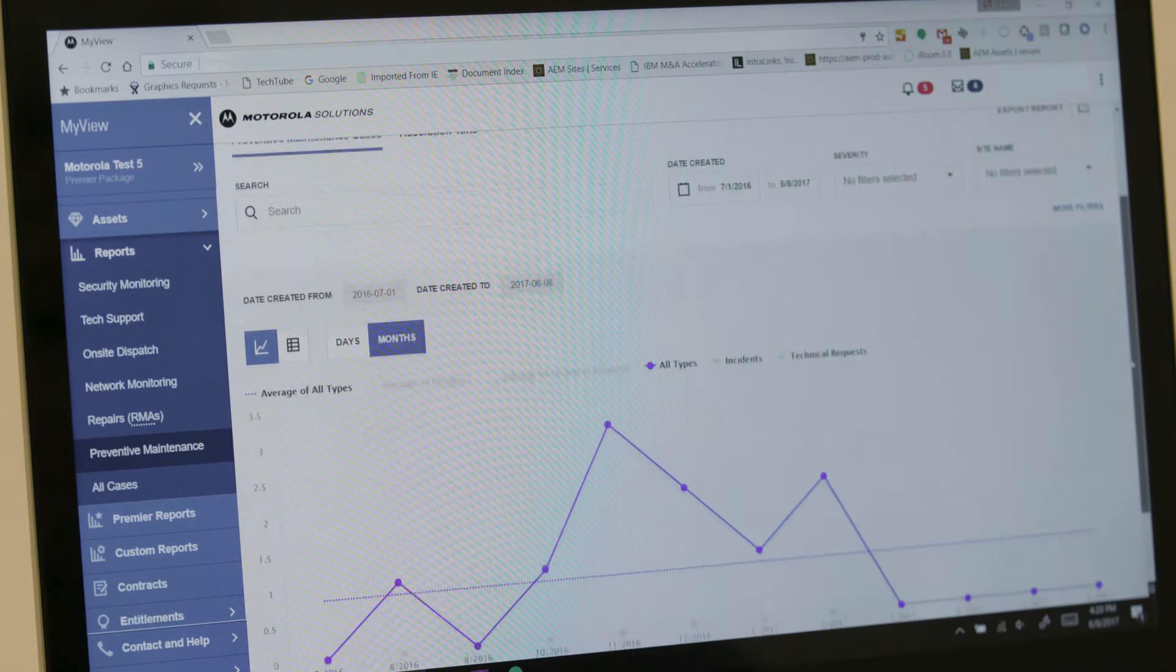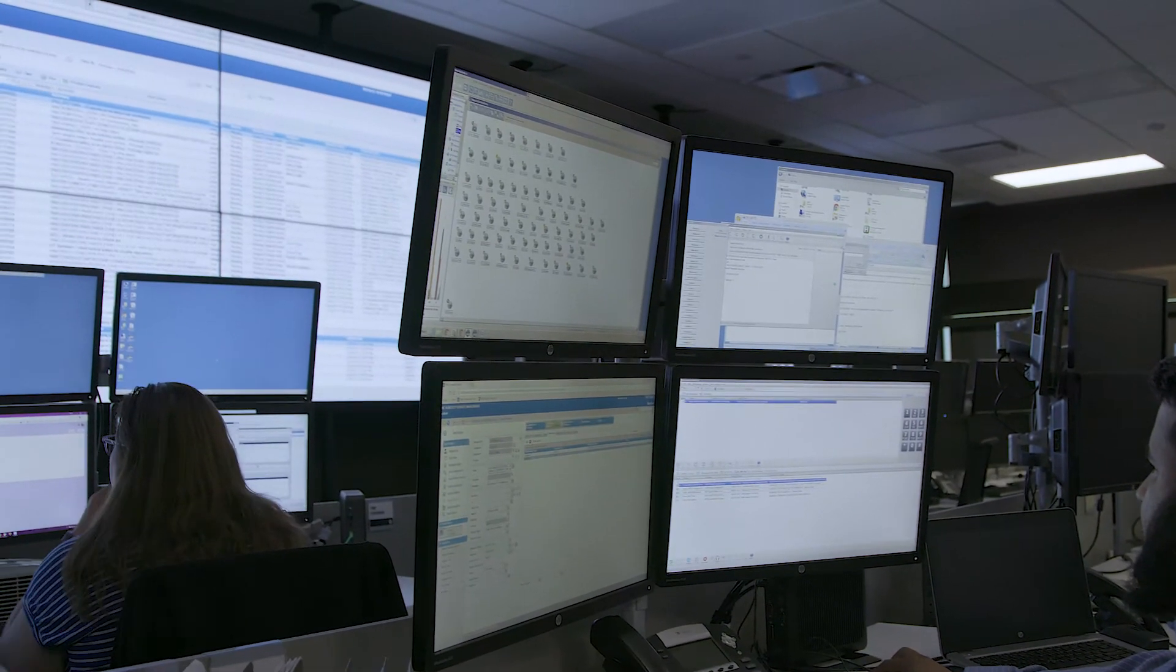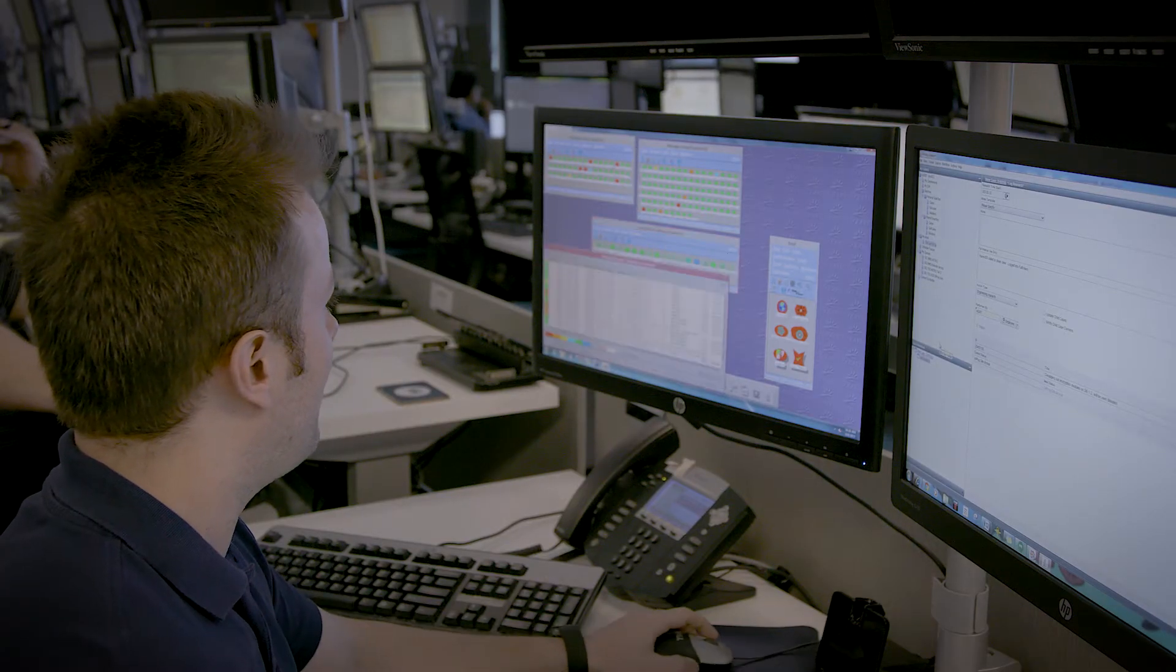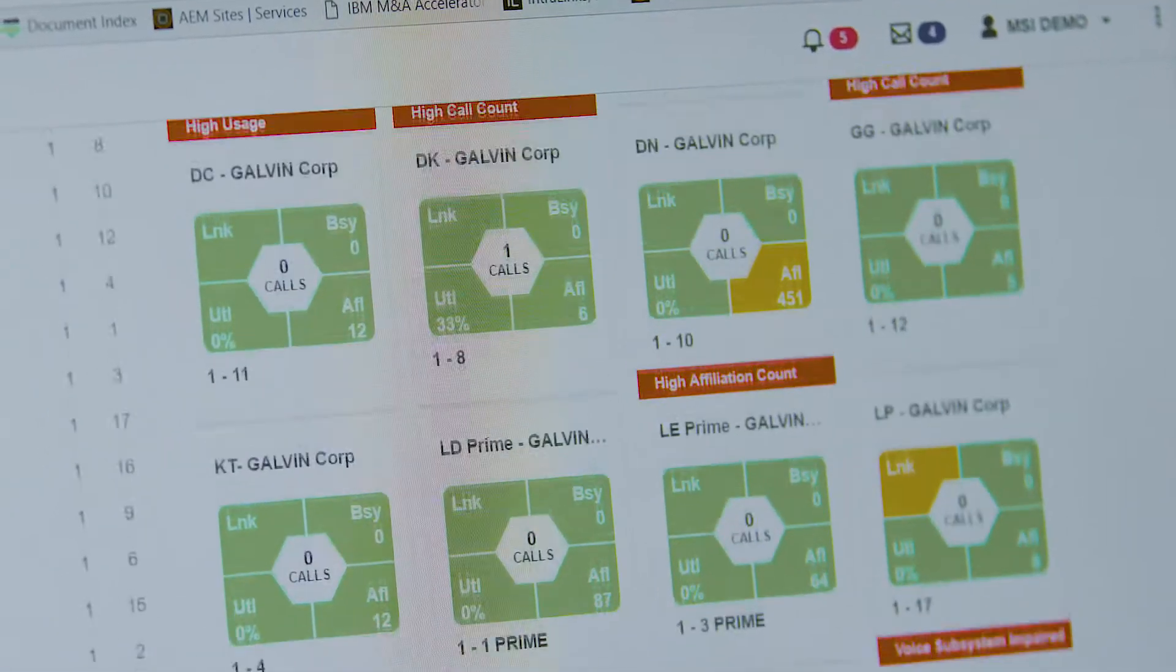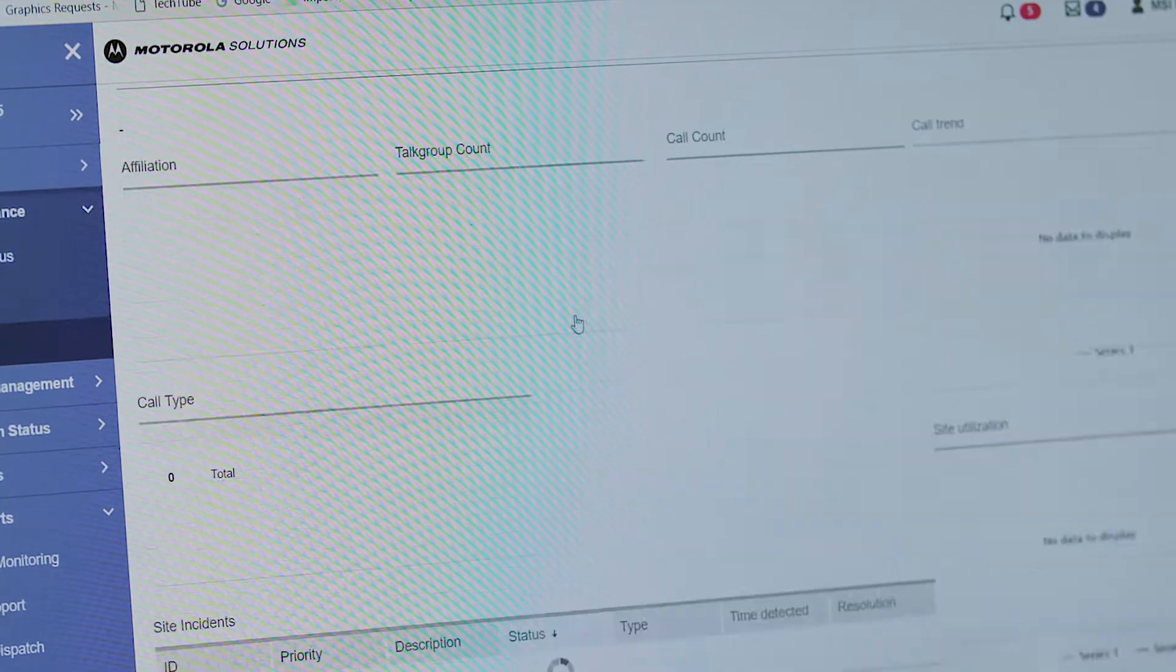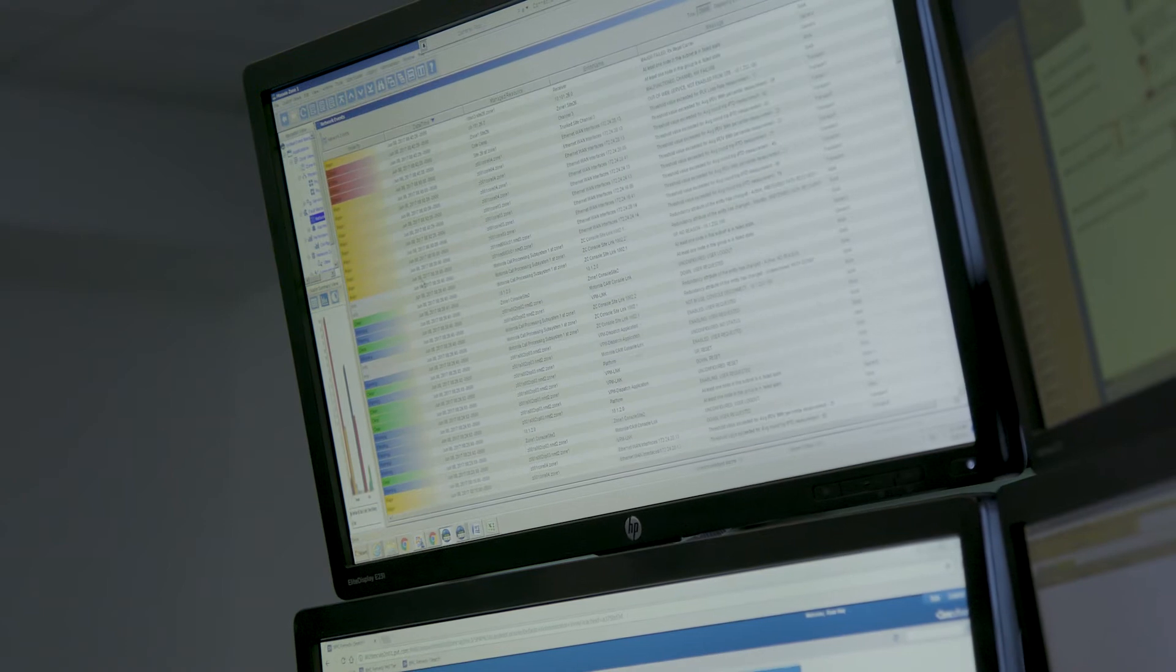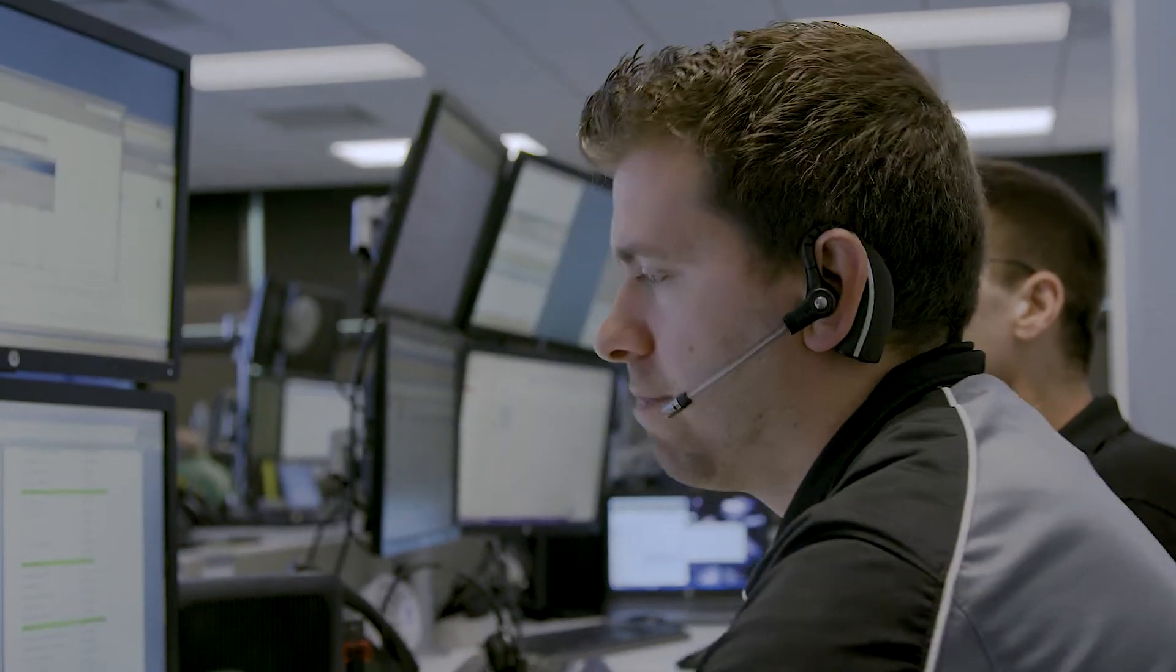When you choose managed services, we work with you to optimize performance by applying predictive and prescriptive analytics to observe performance trends, identify over and underutilized sites and anticipate where coverage needs to be added to improve connectivity and ultimately achieve operational excellence.